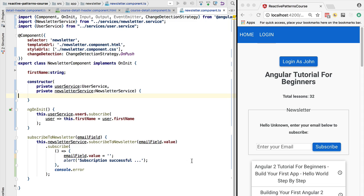So in general we should not hesitate to inject smart components deep in the component tree if that makes the implementation of our program simpler. If we find ourselves in the situation where we are bubbling events up the component tree, this is a good indication that what we really need is a deeply nested smart component.